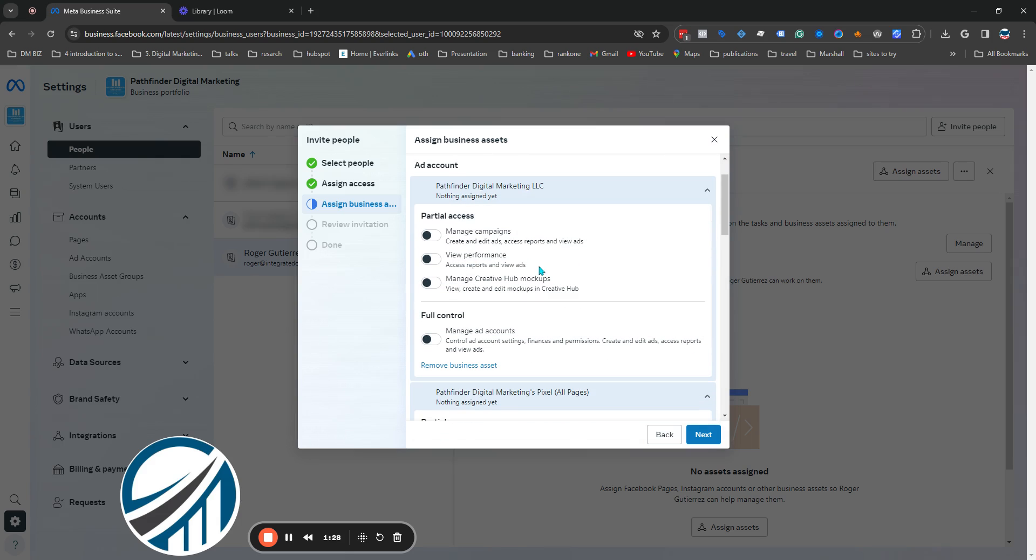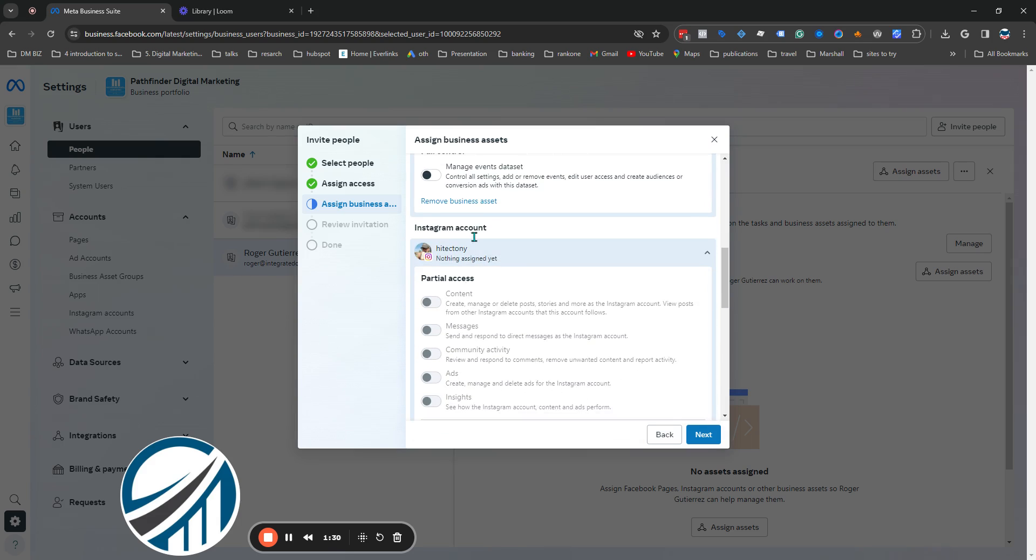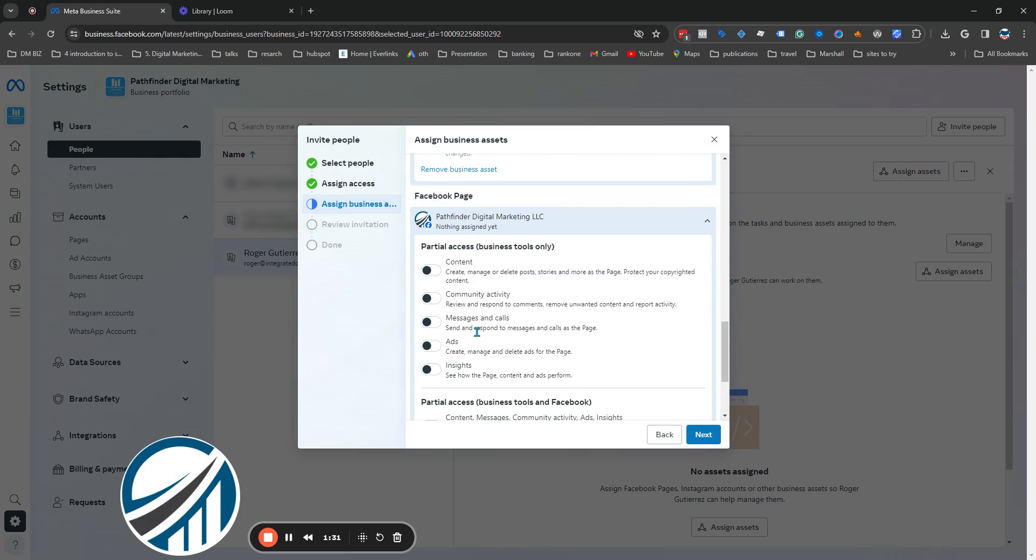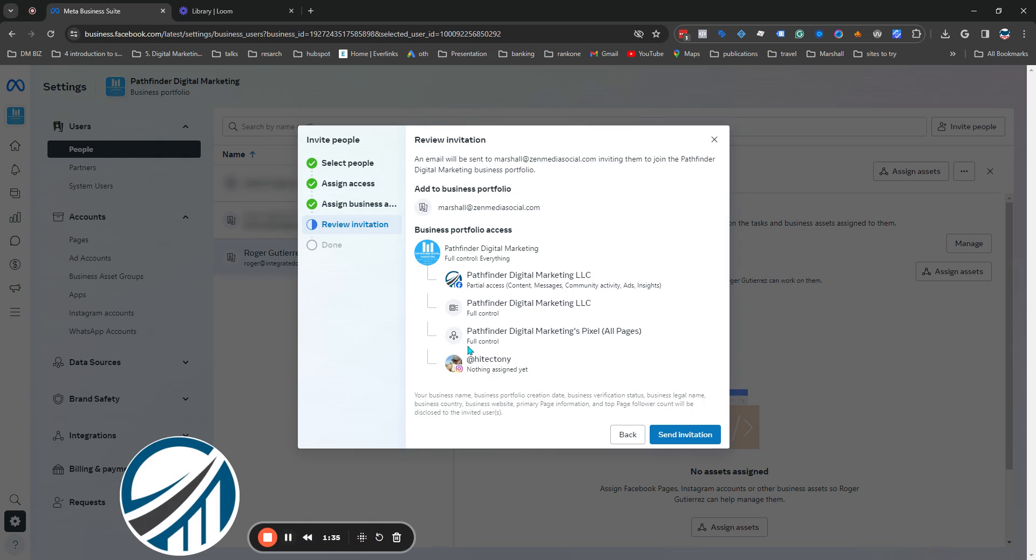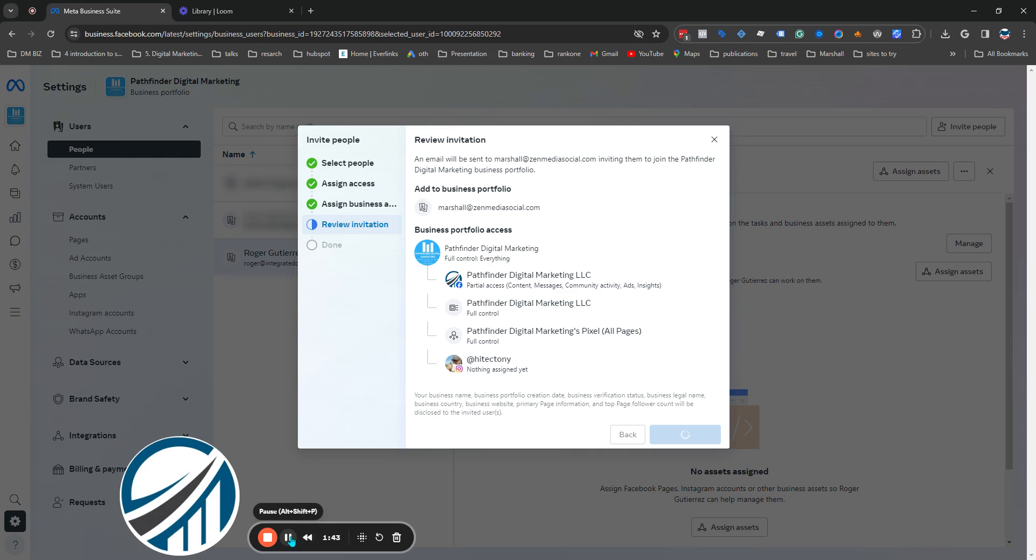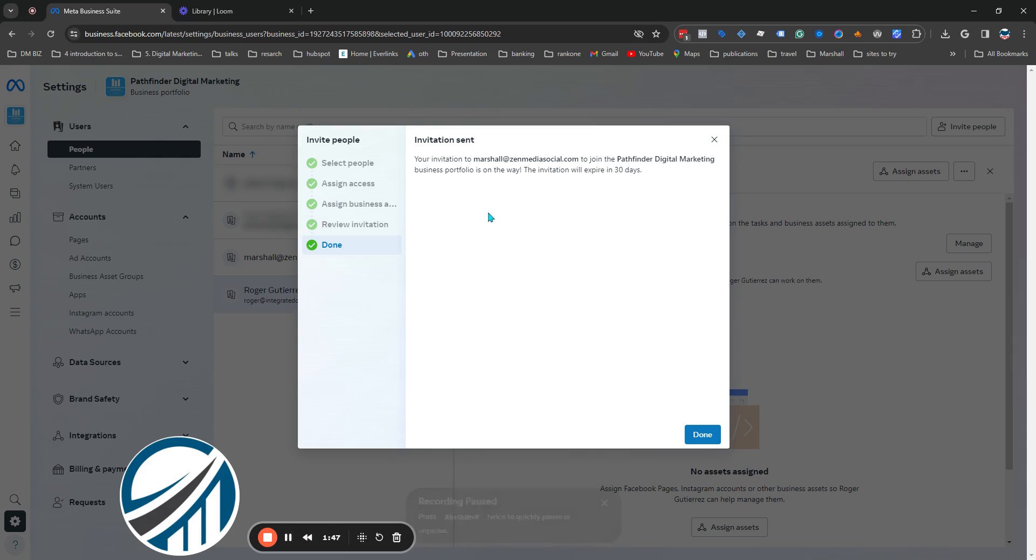Once you get to this page, you're going to once again grant the permissions required that they're going to need to do their job. After that, you're going to get a little review invitation. Hit Send and give it a minute while it's sending. That's it. Now keep in mind these invitations last 30 days, so they got to accept this within 30 days.